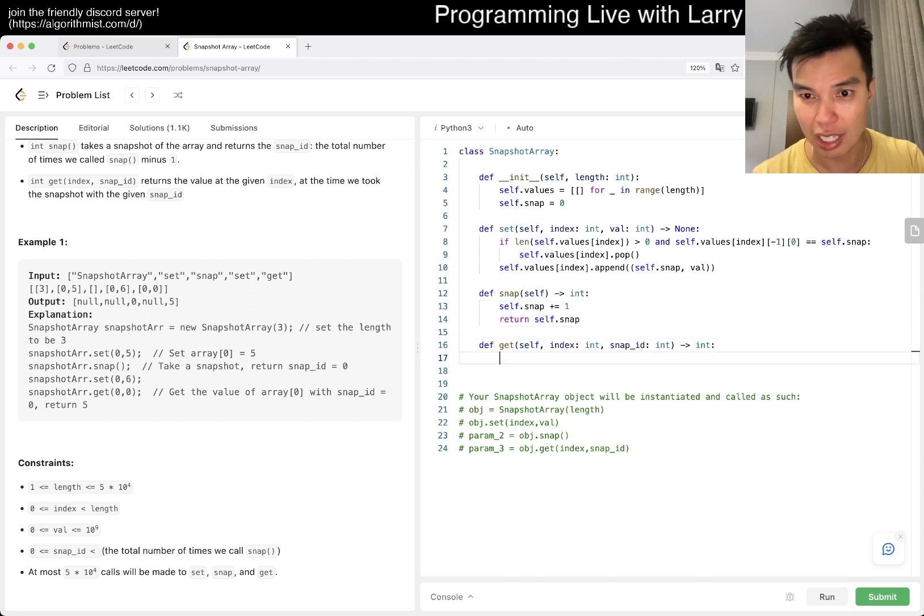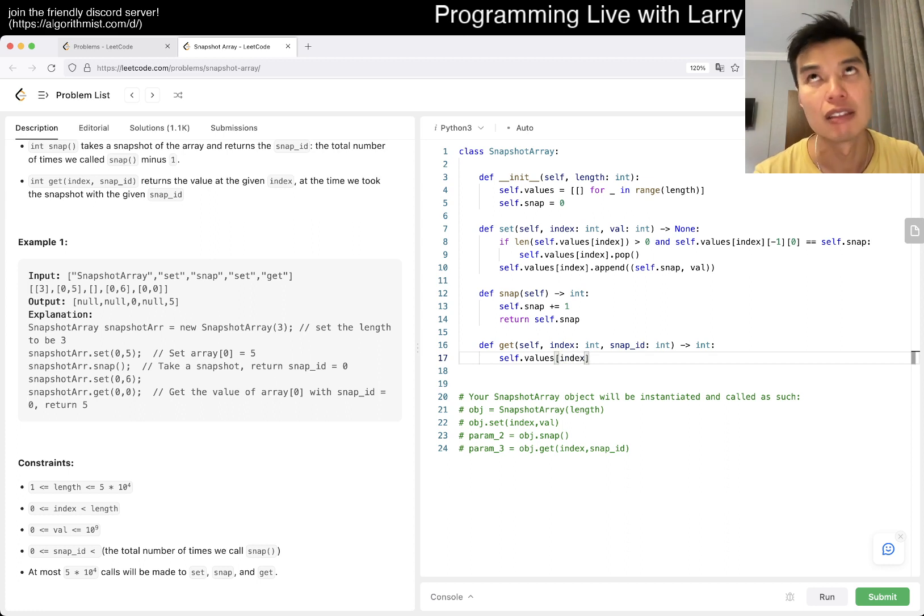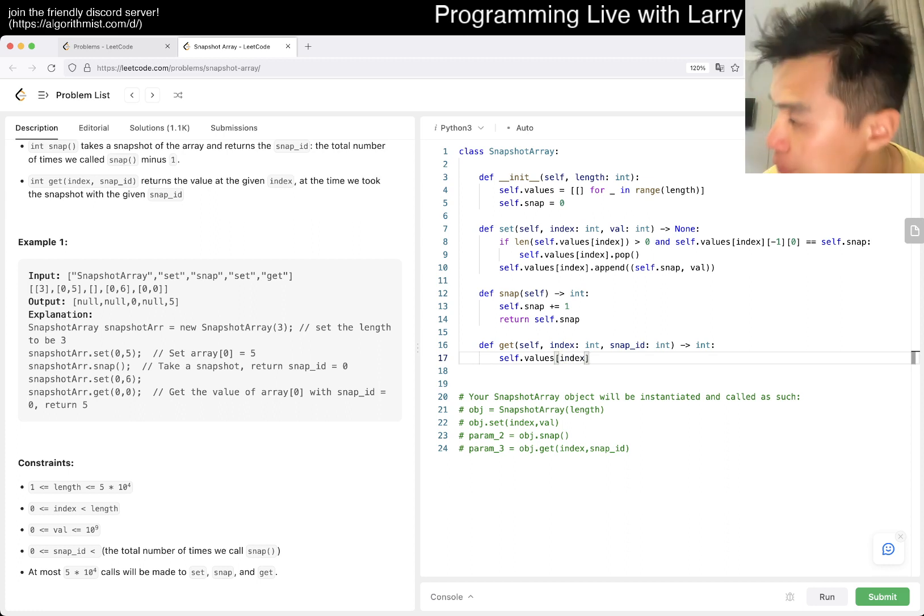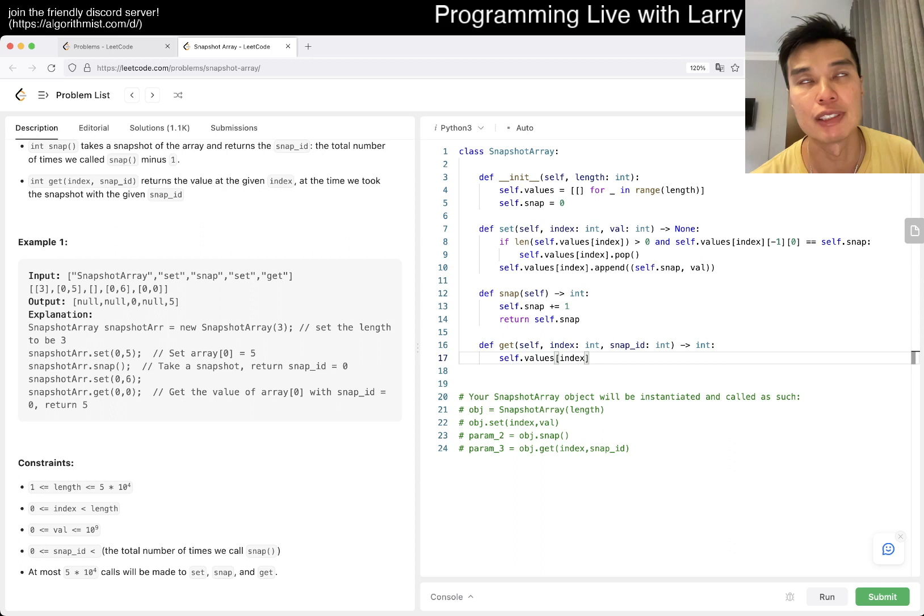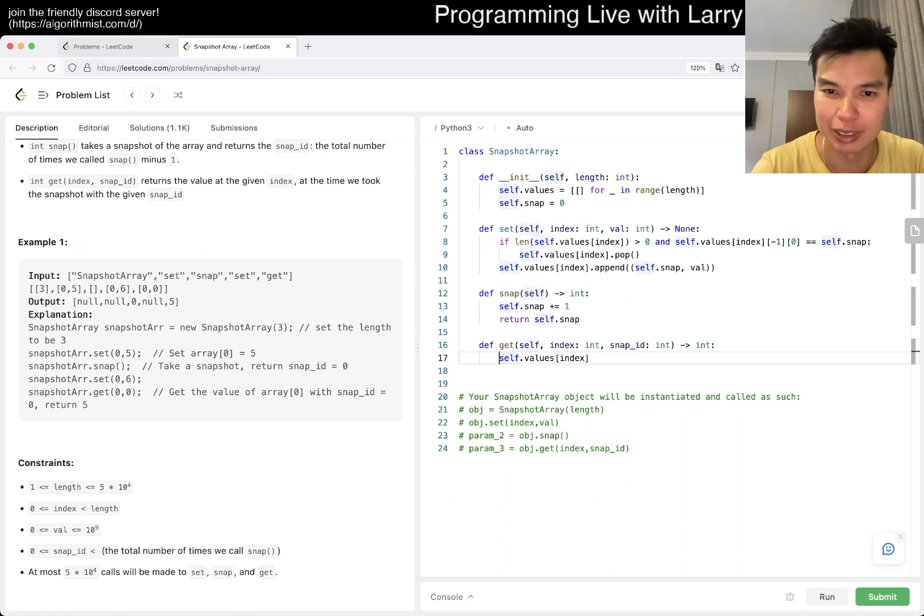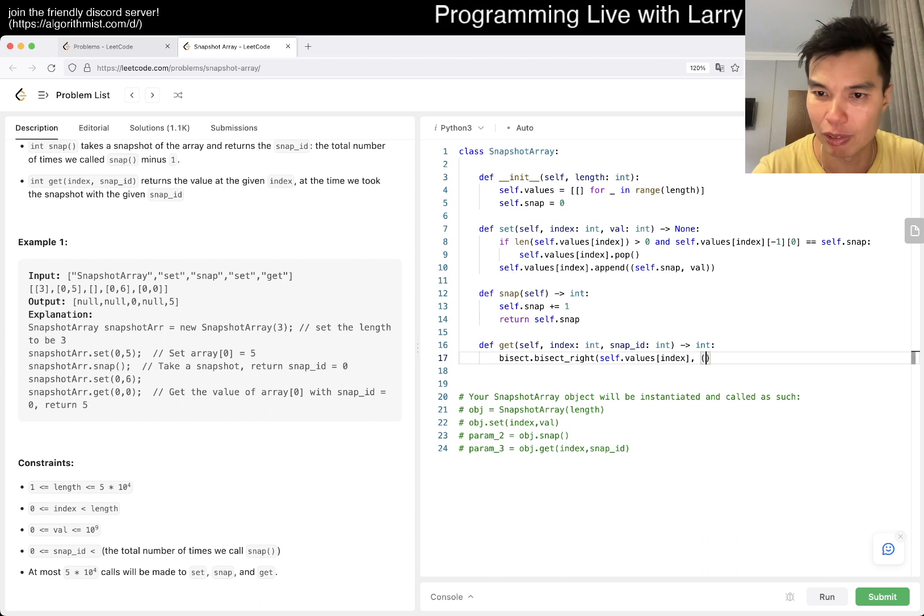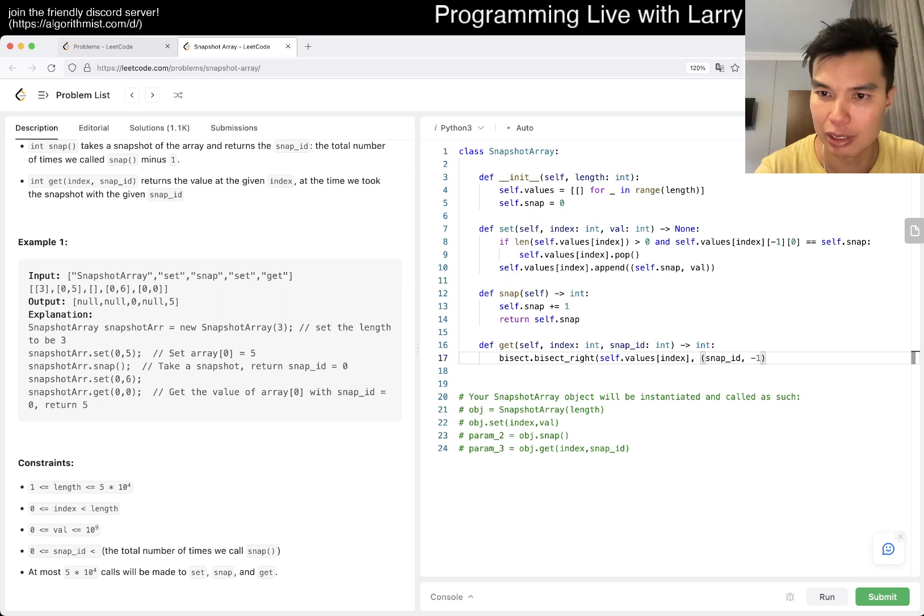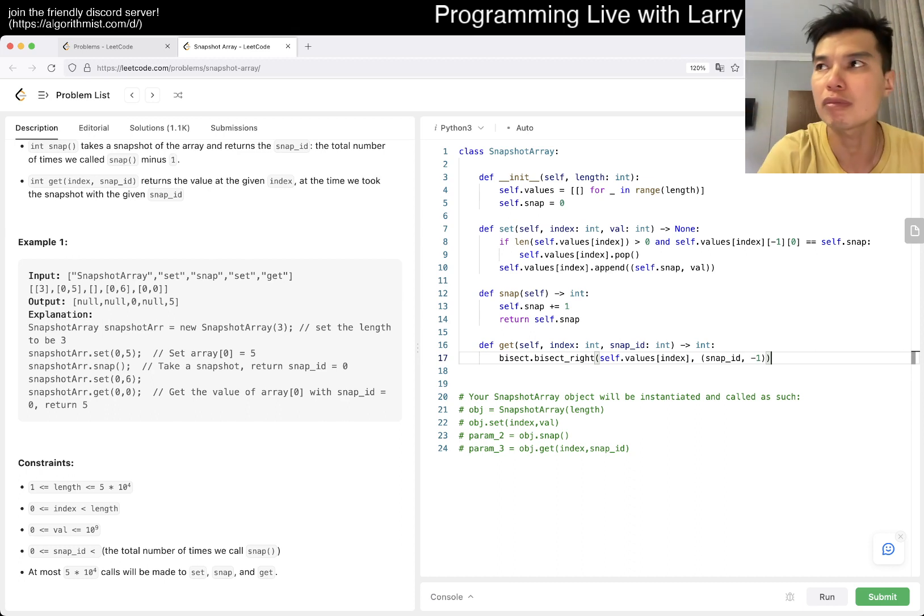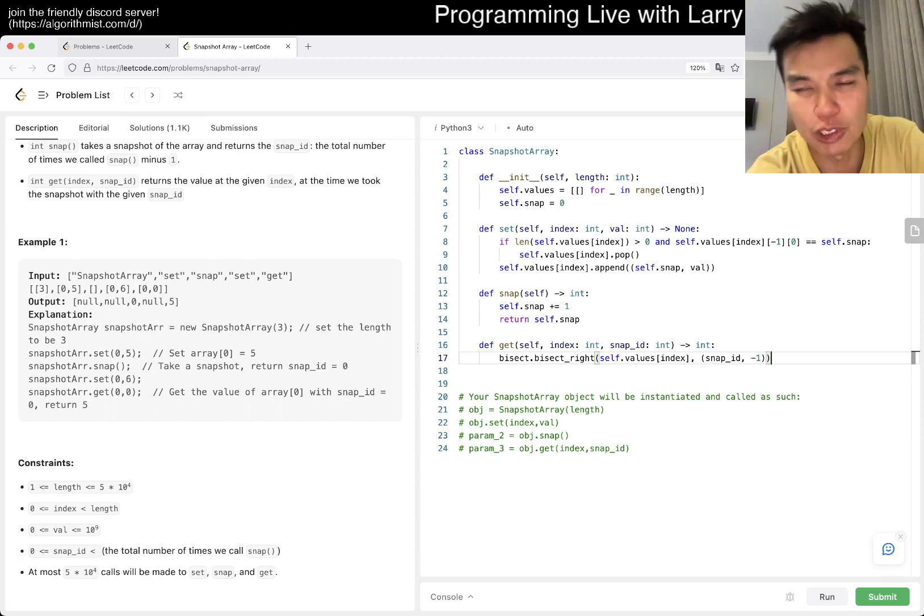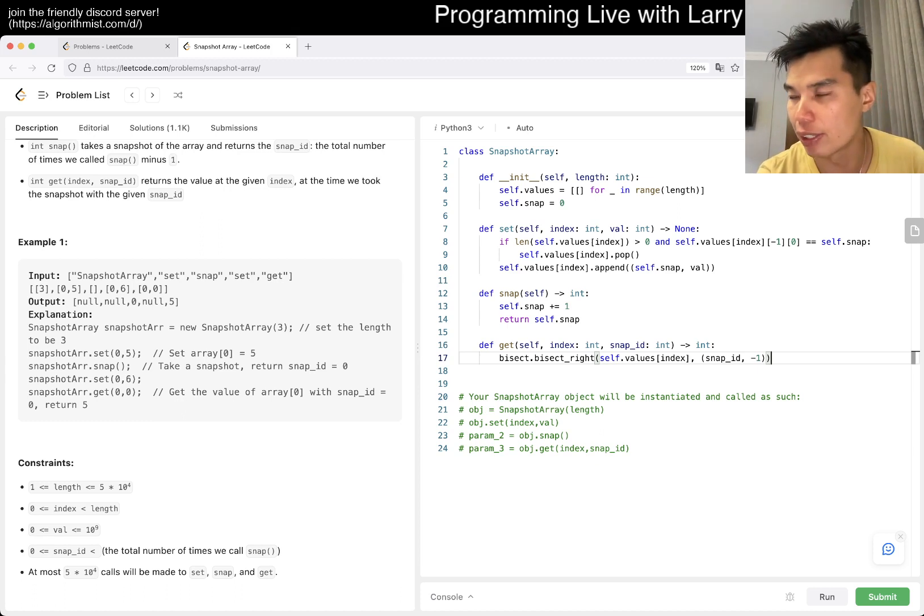And then for snap you just do snap increment by one and then you return self.snap, maybe off by one. I didn't really pay attention but that's fine, easy to fix. And then now when you want to get the index you just do self.values of index. For snap we want to get the biggest number that is smaller than or equal to this number, so maybe what you want here is bisect.bisect_right.